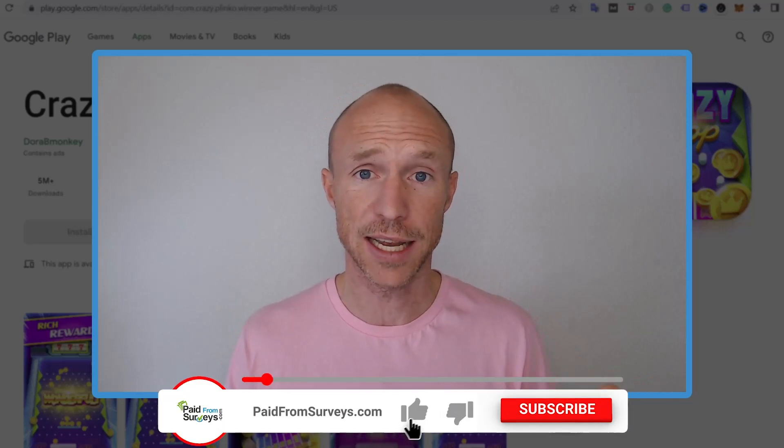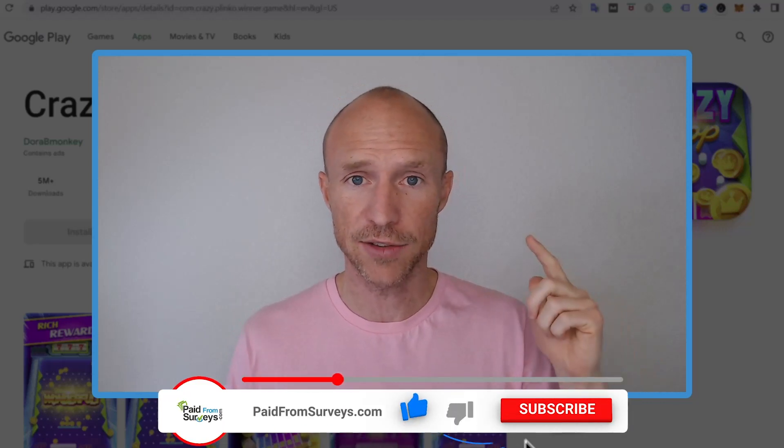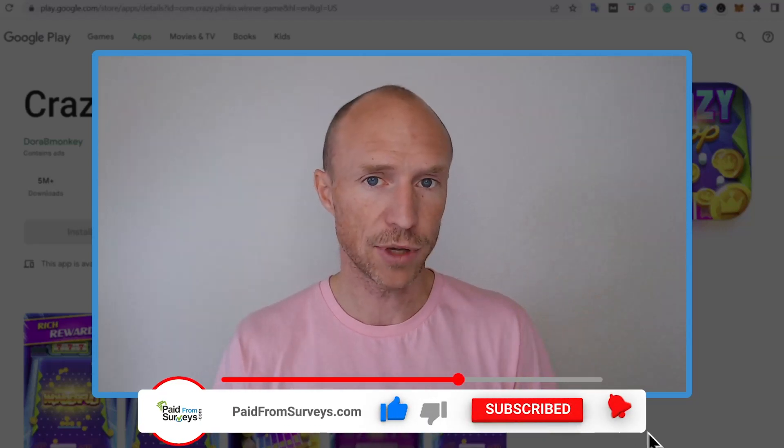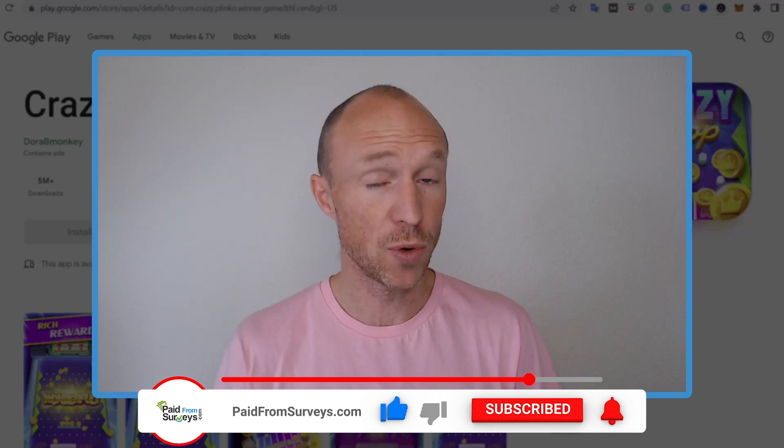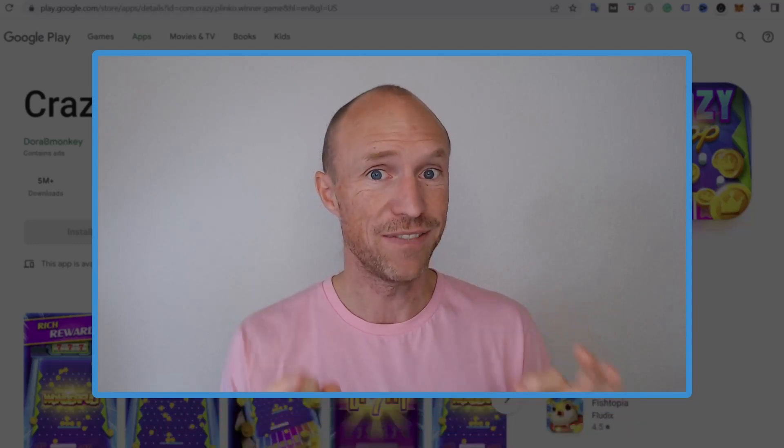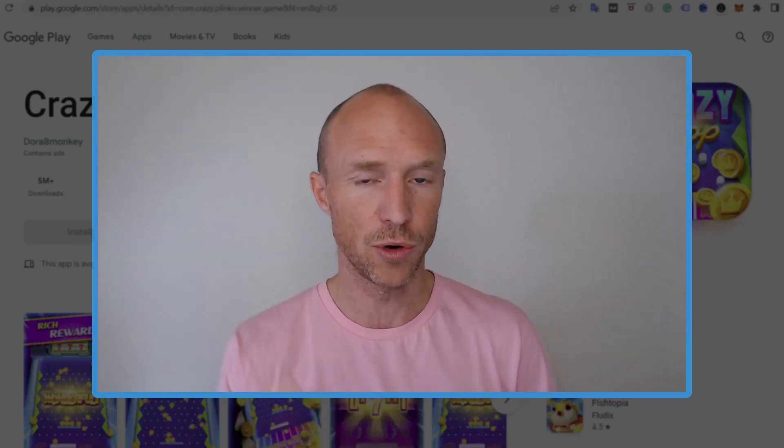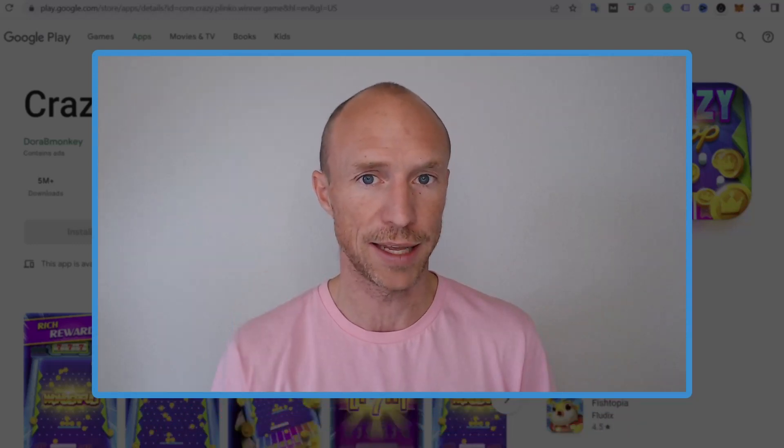So therefore I decided to test it and in this Crazy Drop review, I'll give you an inside look and show all the very important details you need to know before you start playing this game.